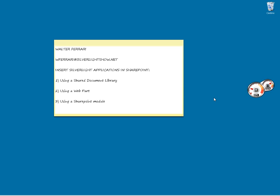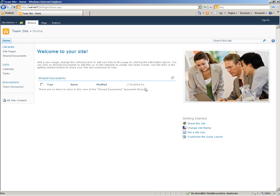one using a shared document library, two using a web part in Visual Studio, and three using a SharePoint module always in Visual Studio. Let's start with the first method.